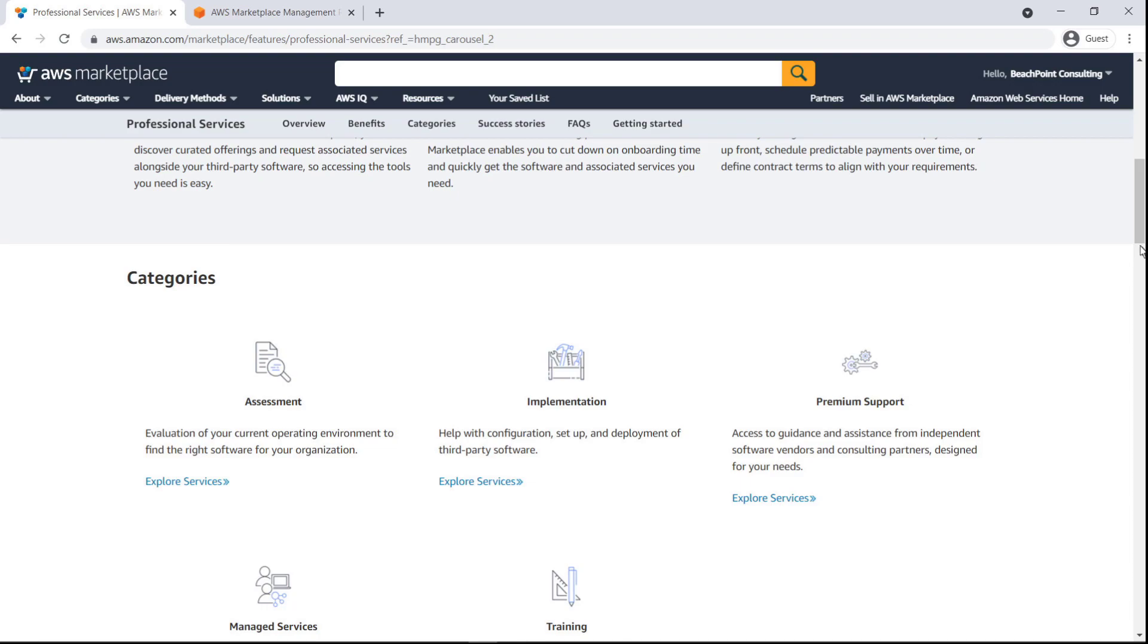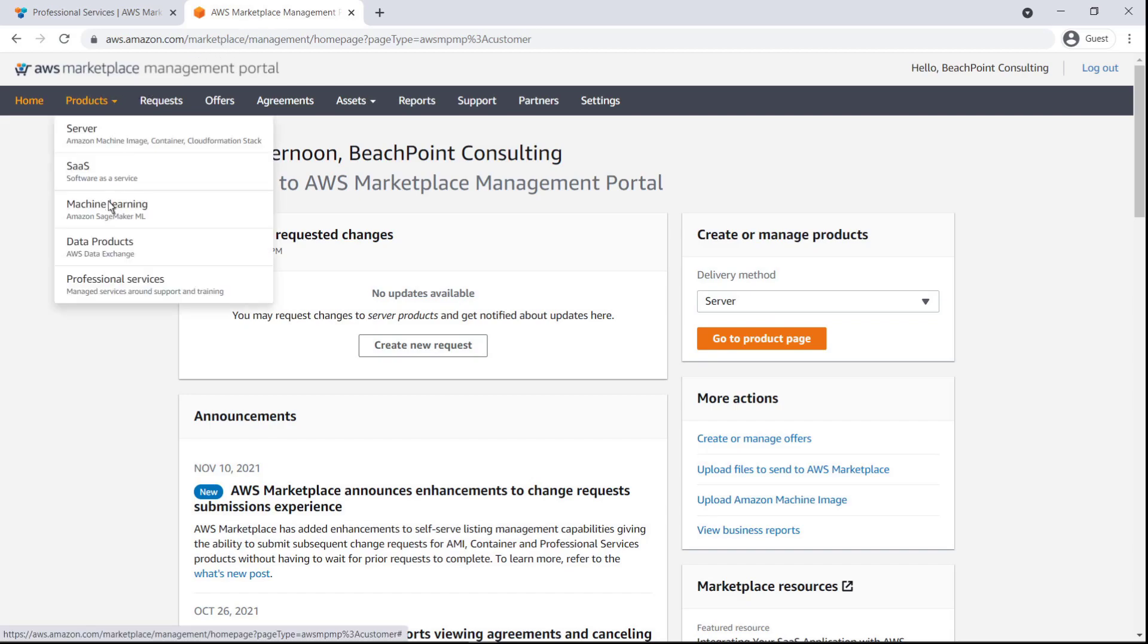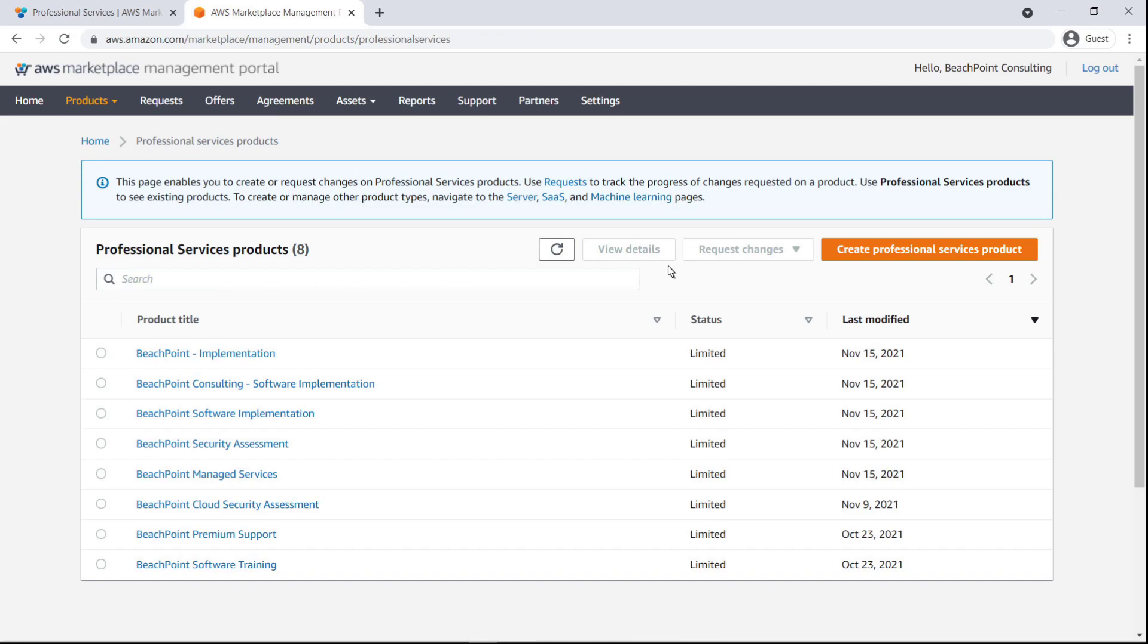Sellers manage their products and offerings from the AWS Marketplace Management Portal. Let's take a look. Here, we're logged into a seller account. From the portal, we can review our existing professional service products and create new ones.